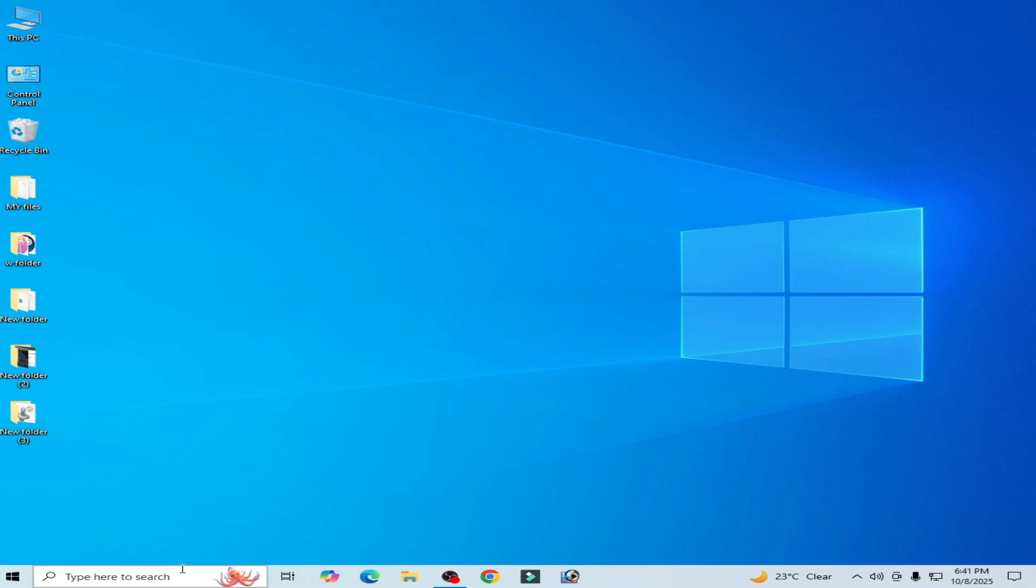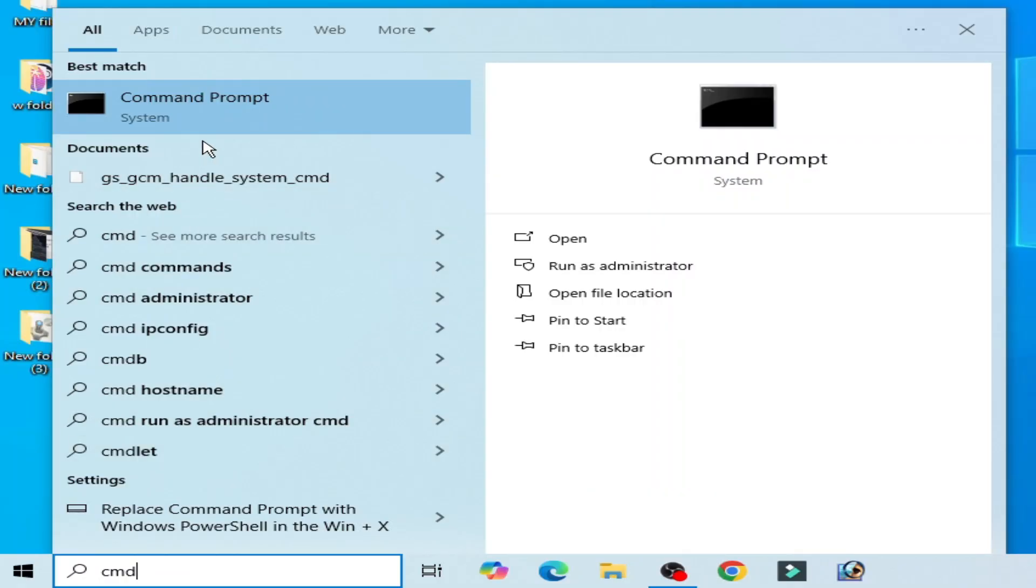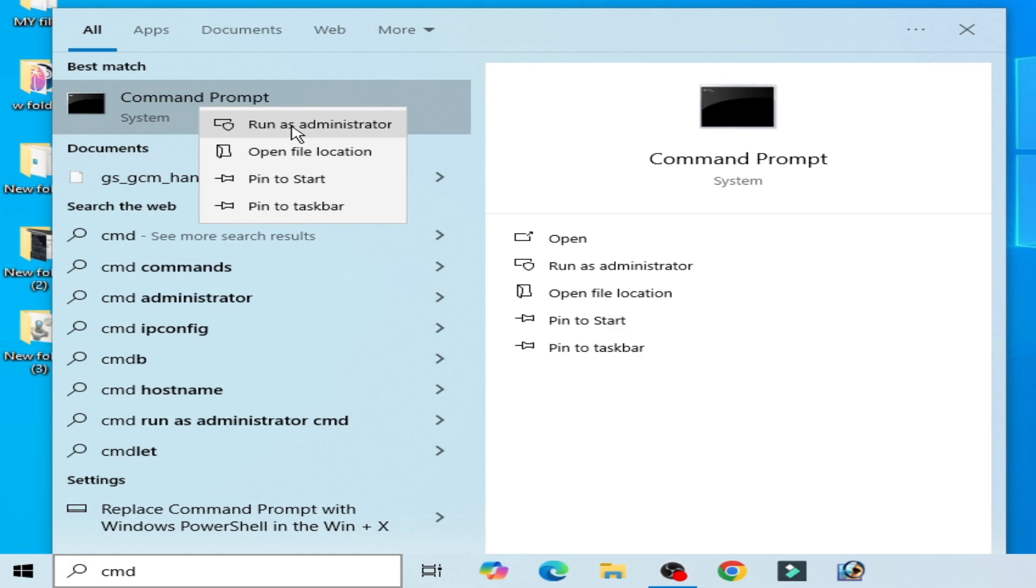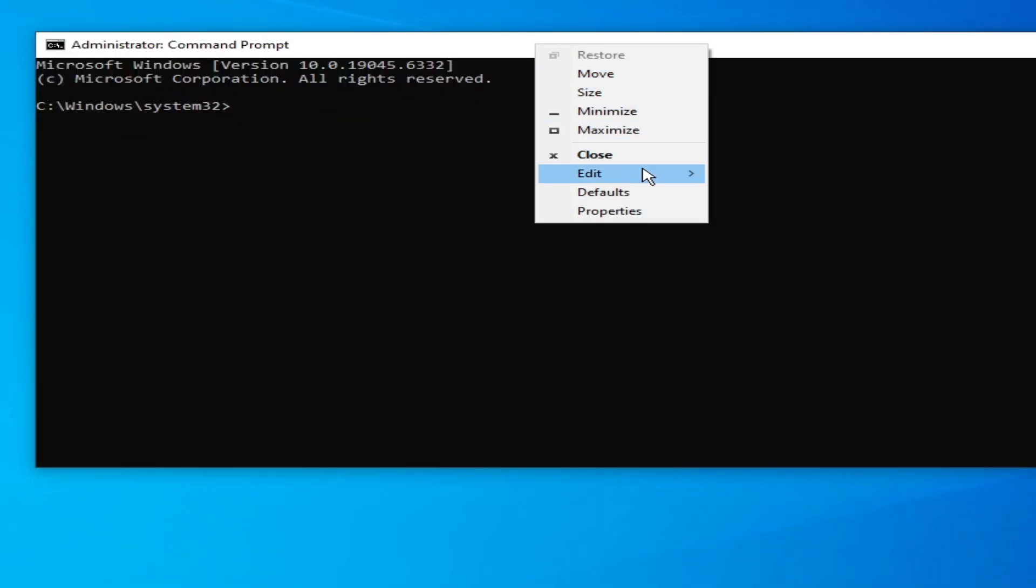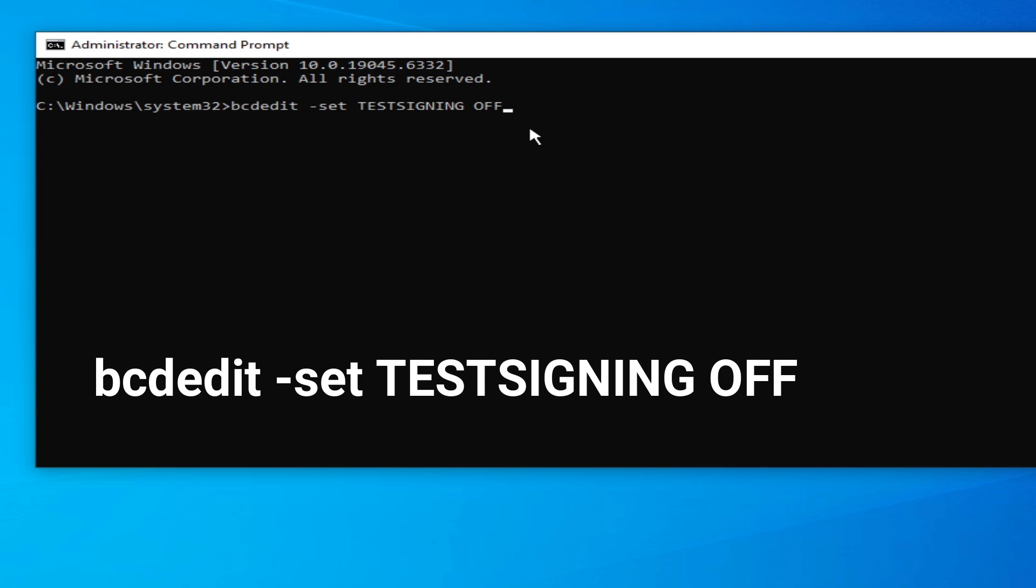Let's get started. Go to the search bar on Windows, type CMD, go to Command Prompt, and run as administrator. Right-click and run as administrator. Now type this command here, paste it, and press Enter on your keyboard.